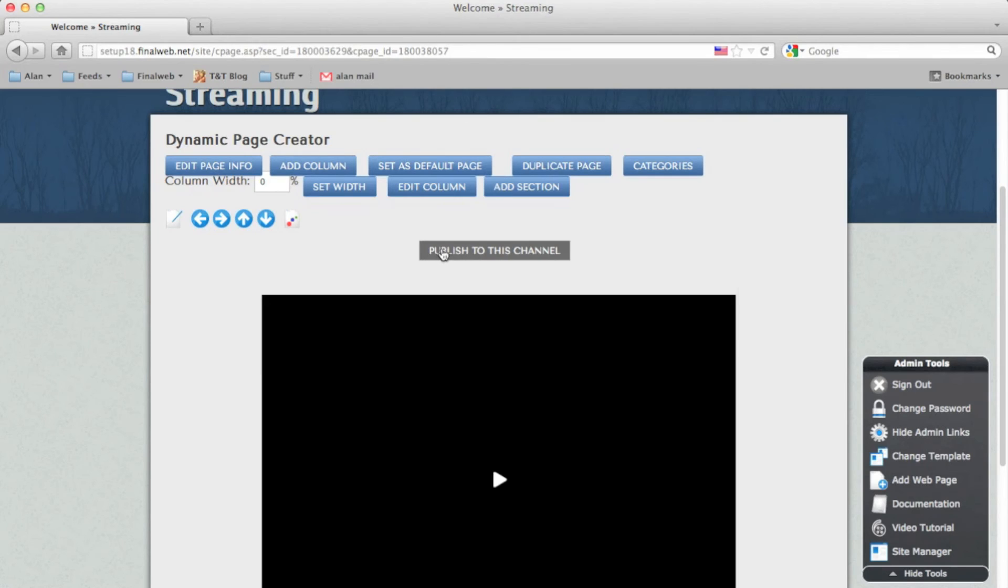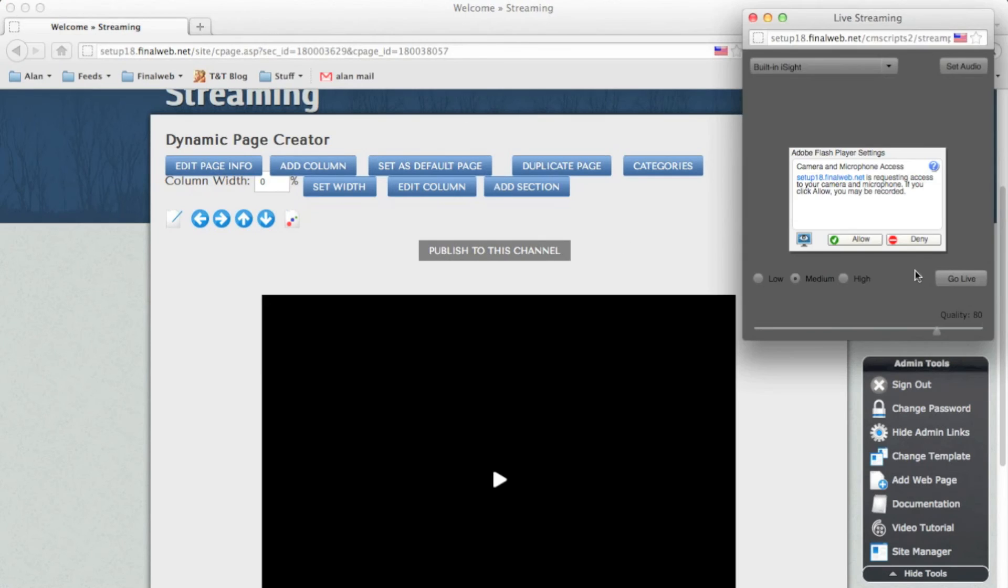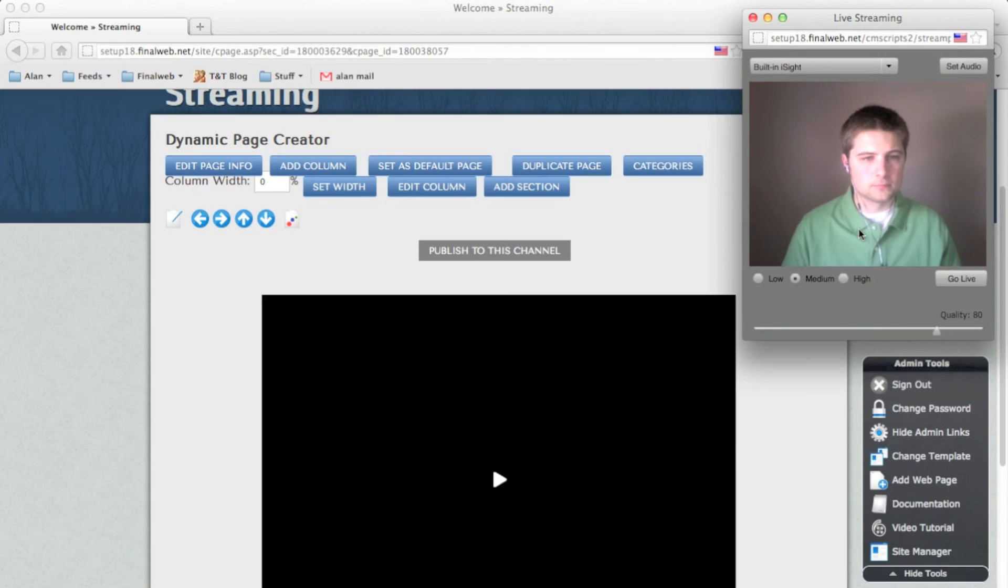If your camera is attached, you'll be able to allow it and start publishing to this new stream right away. This is how easy it is. I'll click to allow the camera, make sure the settings are right, and then click go live.